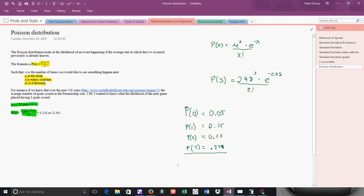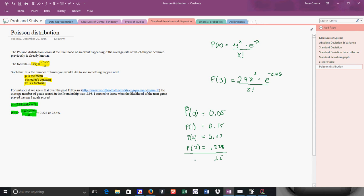So it kind of looks like if I add these all up, the probability of getting between 0 and 3 goals would be the sum of these. And so let's see, 2, 4, 5, and then maybe 6. 5 and 5 is 10. This should be about 0.65. So the probability of getting between 0 and 3 goals should be about 0.65.